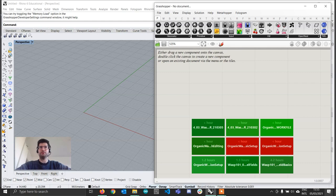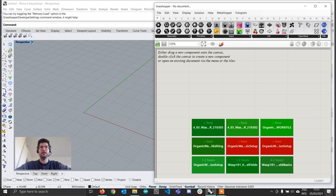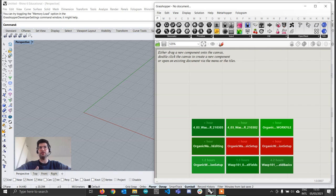Hi everyone and welcome to the first episode of the Organic Modeling with Wasp tutorial. In this tutorial we are going to be, first of all, looking at how we can create a very simple aggregation. This might be a repetition if you're familiar with Wasp, but I just want the tutorial to be fully self-contained. After generating a simple Wasp aggregation, we are going to look at how we can build an attribute generated entirely in Grasshopper, so that we can control the parameters after aggregation to create a variety of geometries. Let's get started.